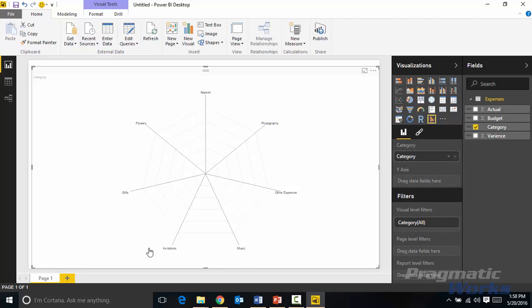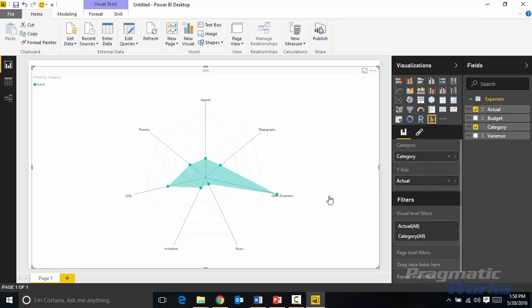You can see each of the categories of our wedding budget showing up in here and then I can add in the actual so I can actually see where most of our payments have gone to and what most of our money has gone to. It looks like other expenses is eating up most of our money right now.